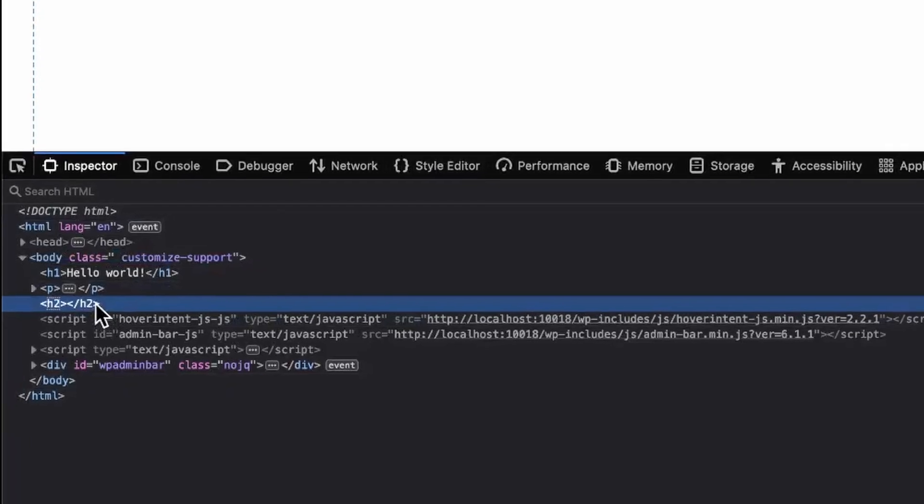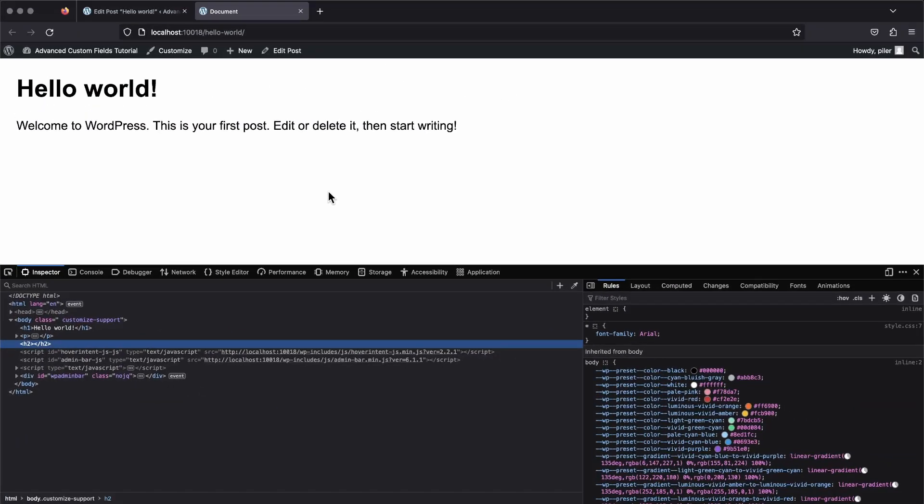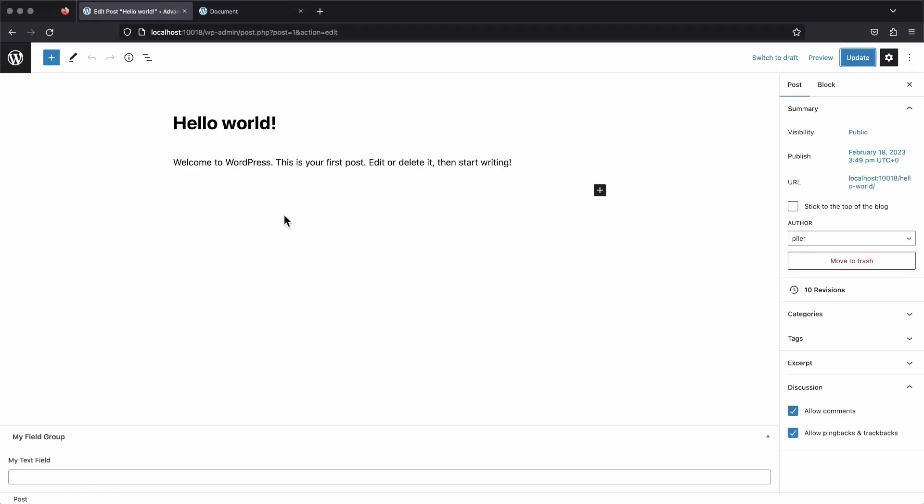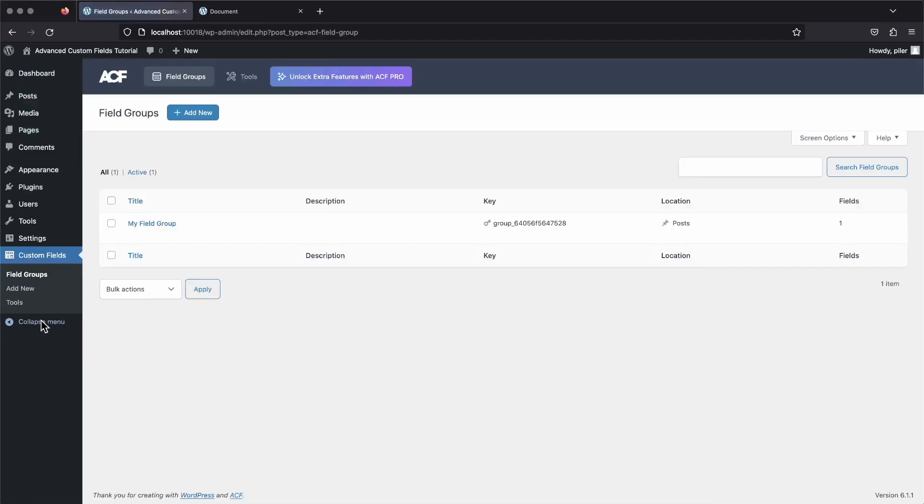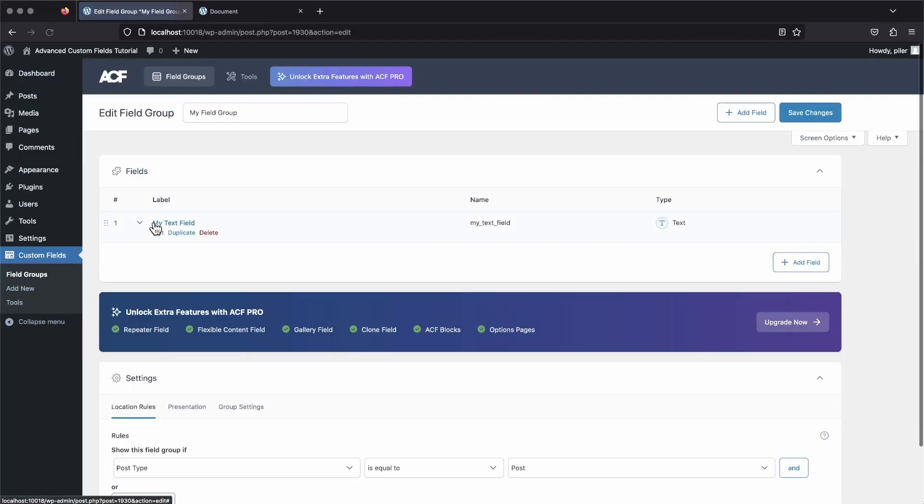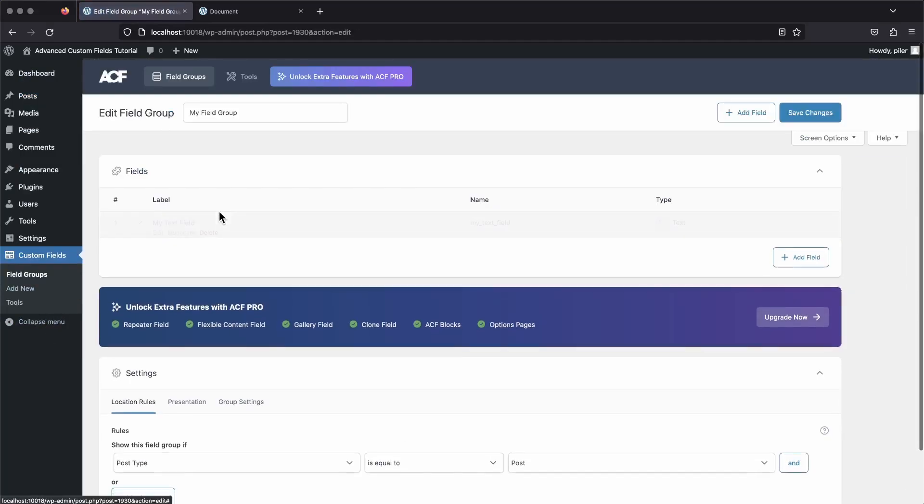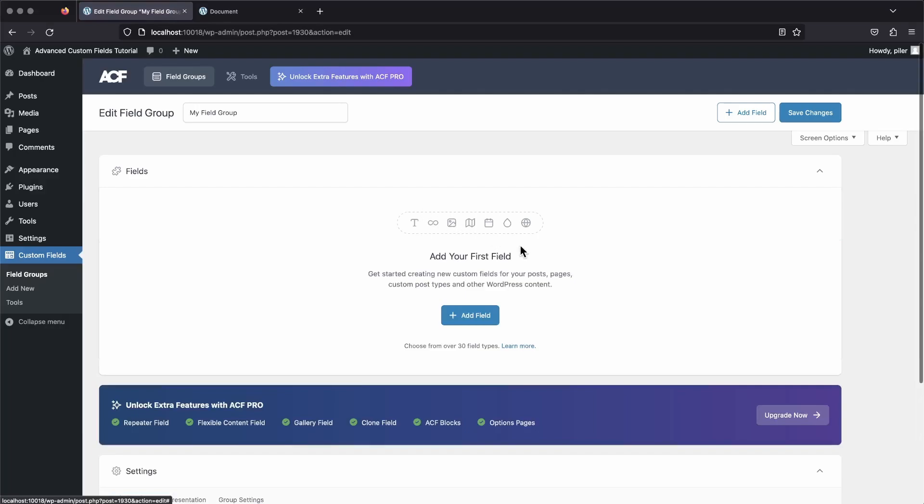Now that we've taken a look at get field with a basic text field, let's try it out with a different field type, one that has more options. Head back into the custom field section and open up your field group that we made. Delete the text field that we've been working with and add a new field.